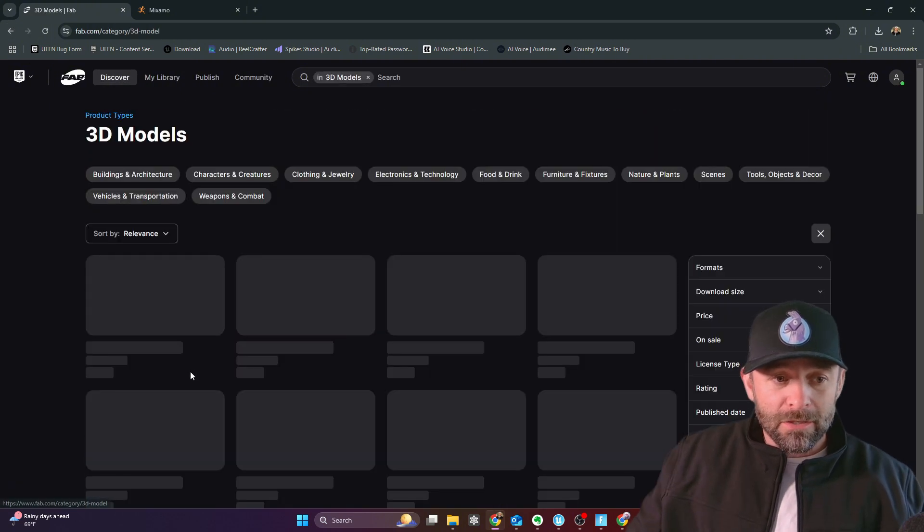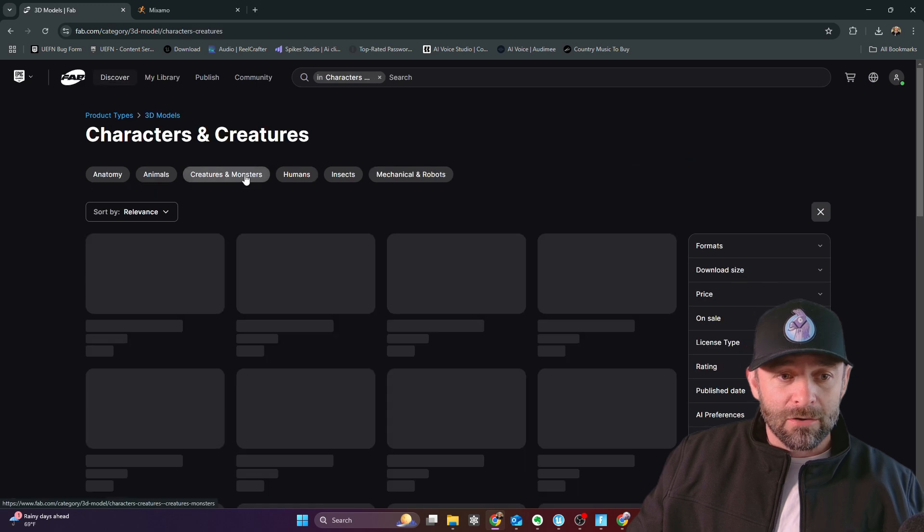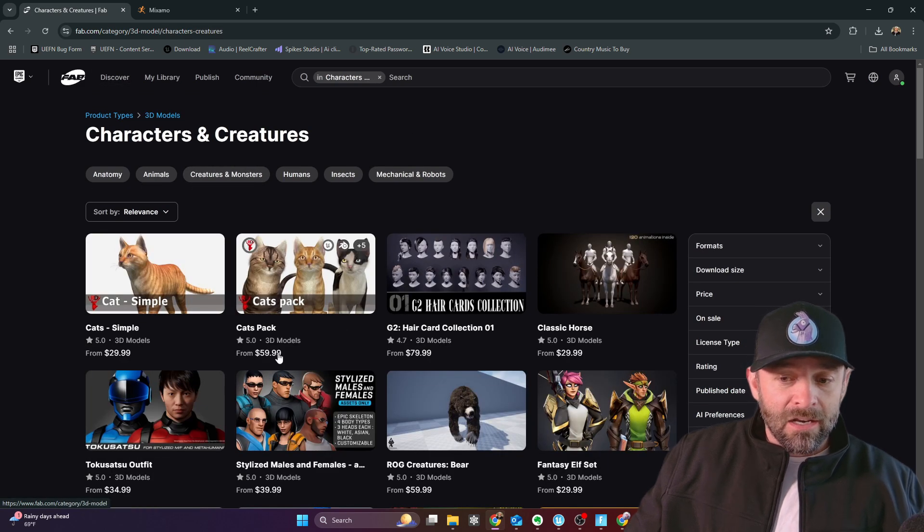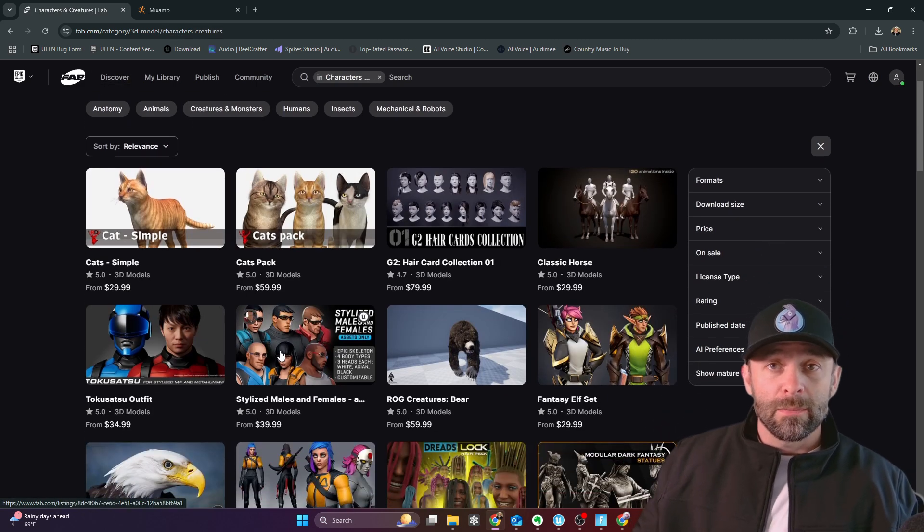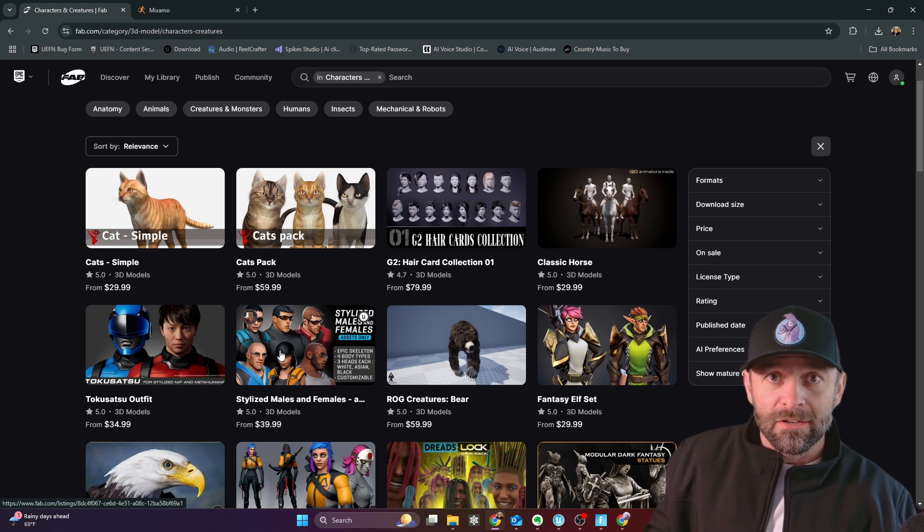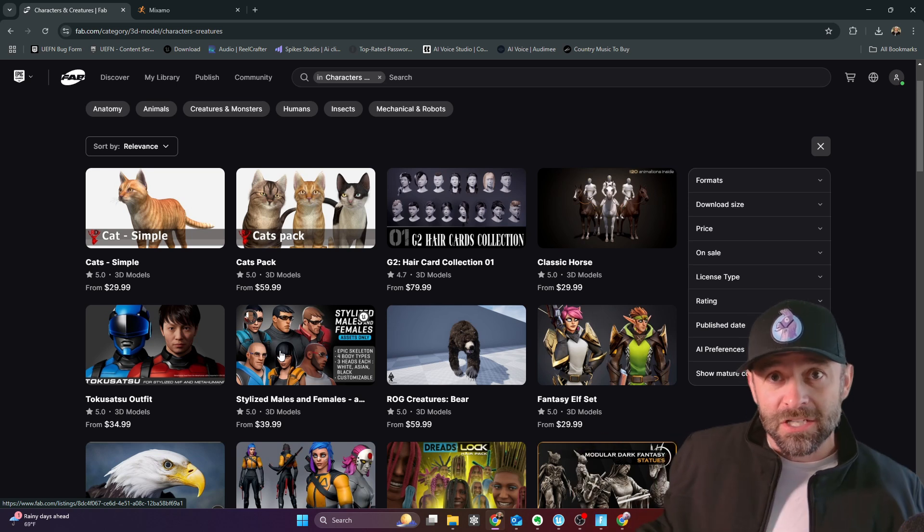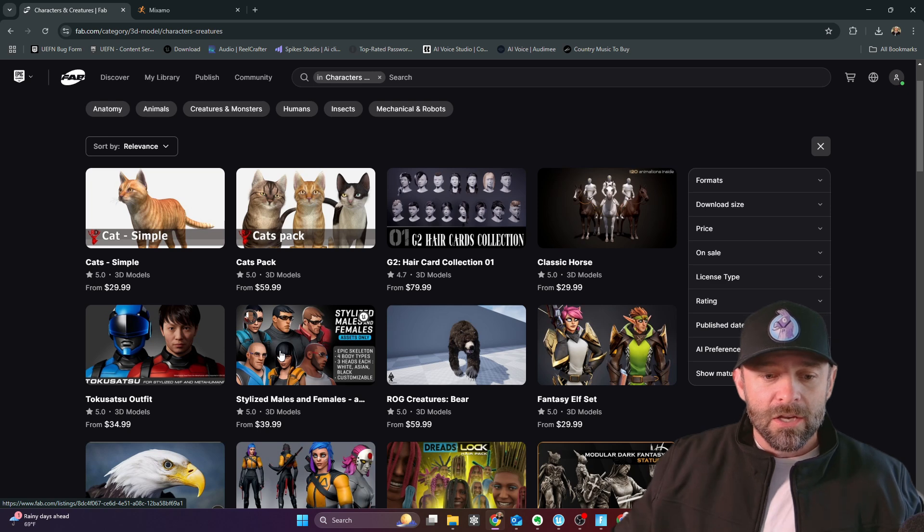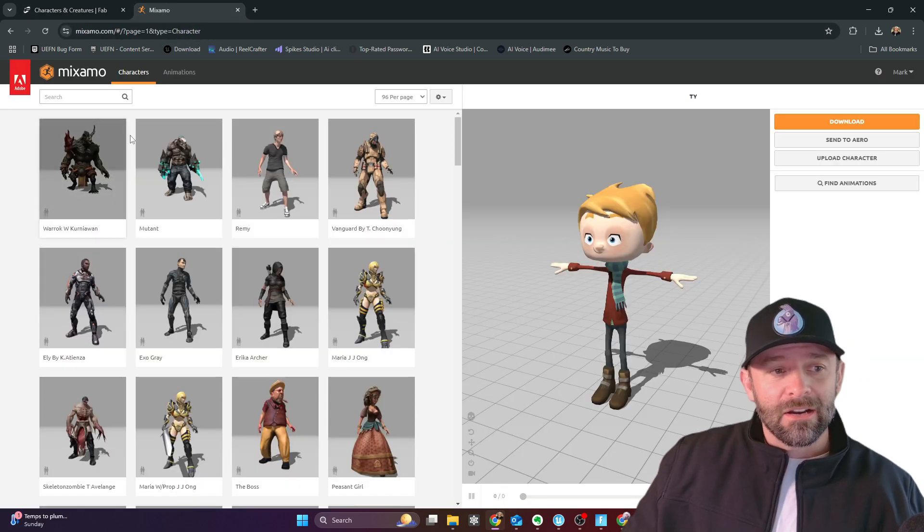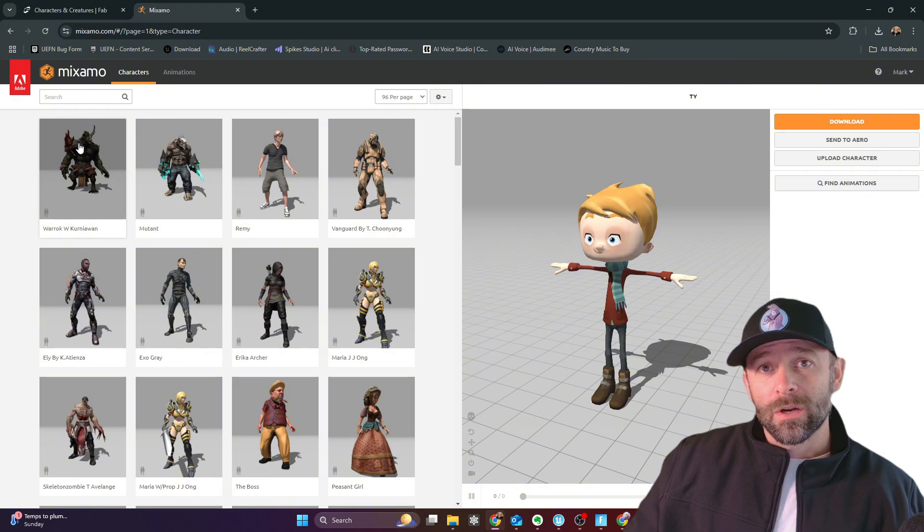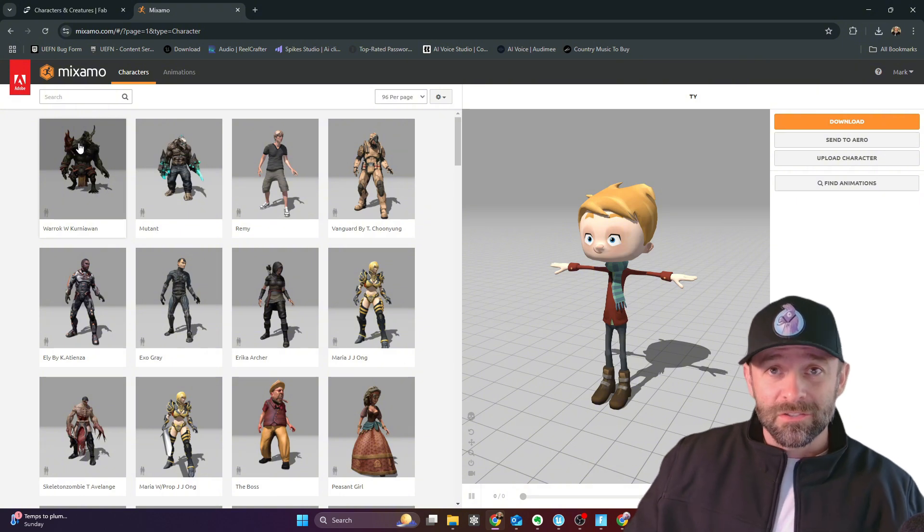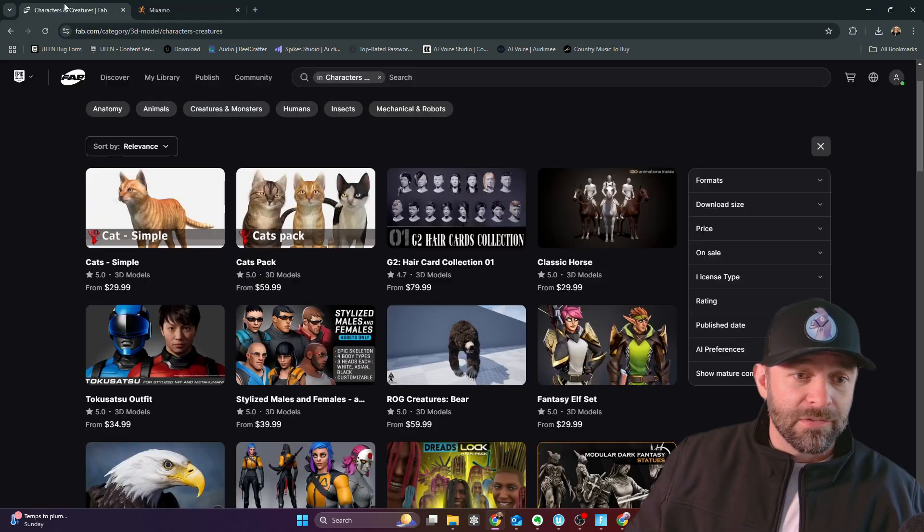So here on fab.com, you can go to 3D models, you can look for characters and creatures, and also you need humanoid because we're going to be replacing the guards that are in Fortnite, so we get all of their functionality without having to do any extra work. And then lastly, you can go to Mixamo here for some free characters as well, and download these. And we're going to do that as well in this video. We're going to cover Mixamo.